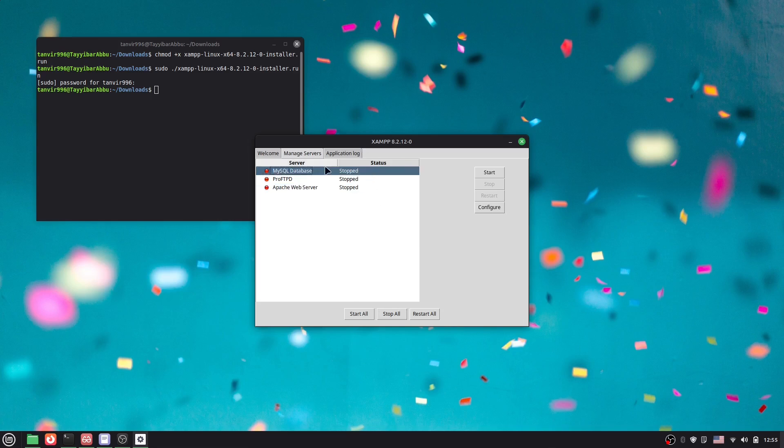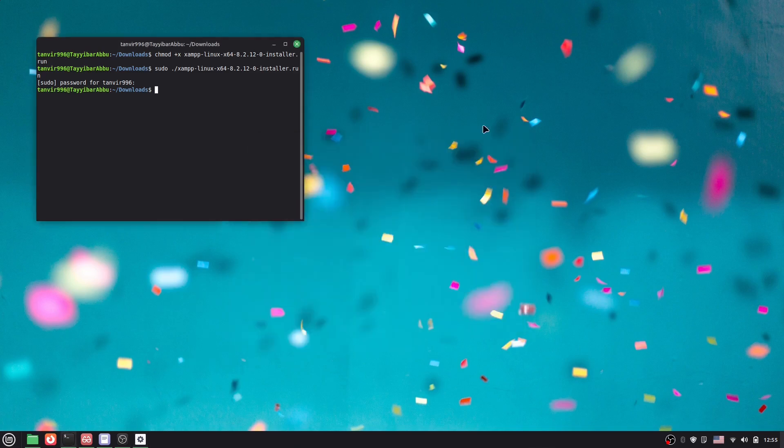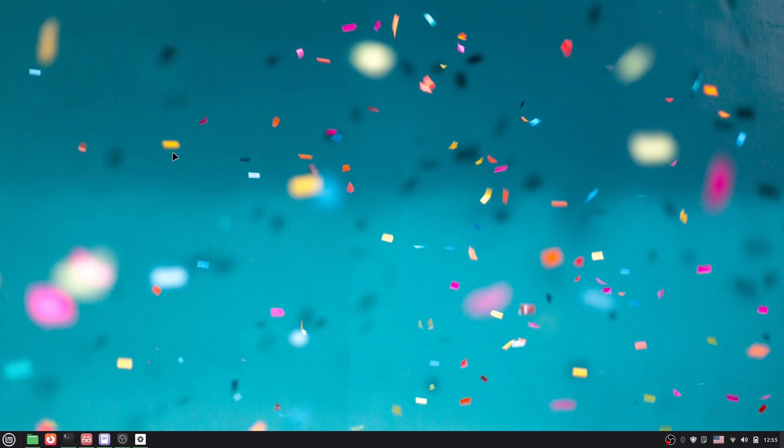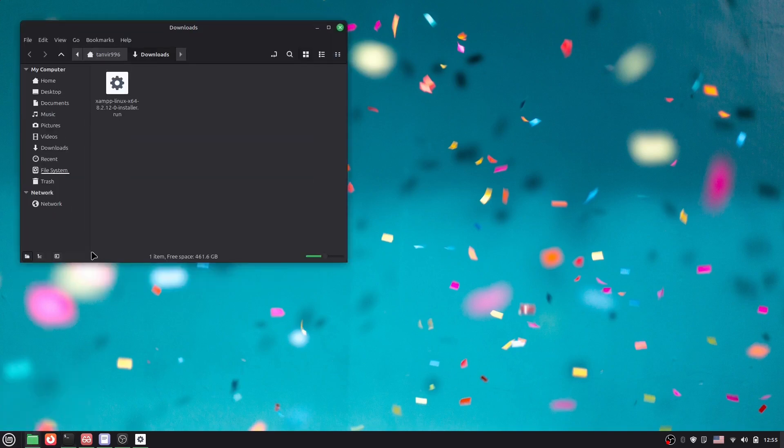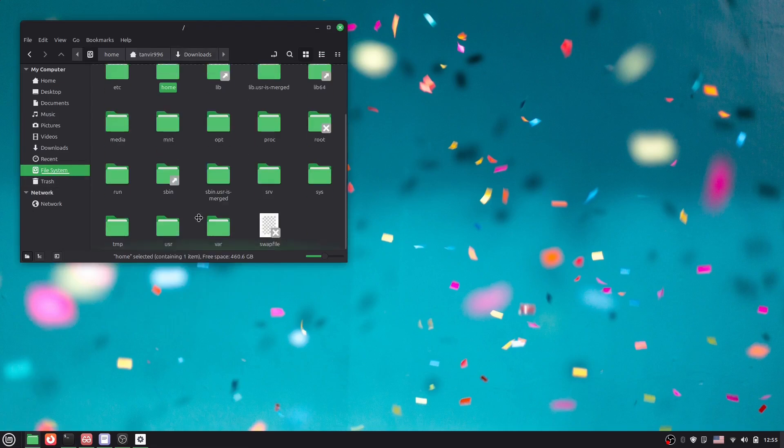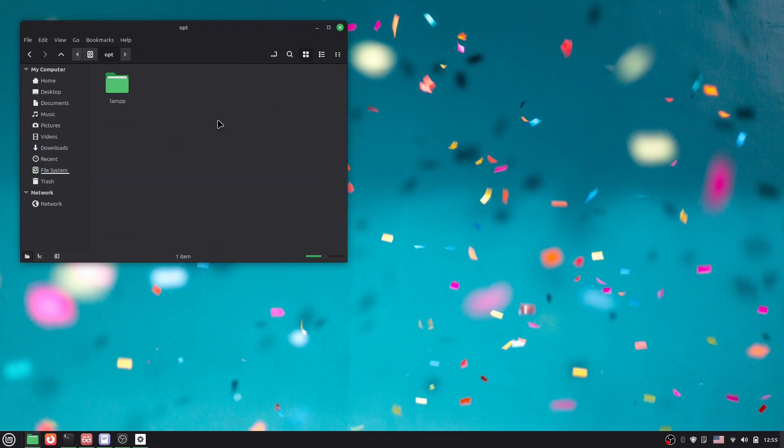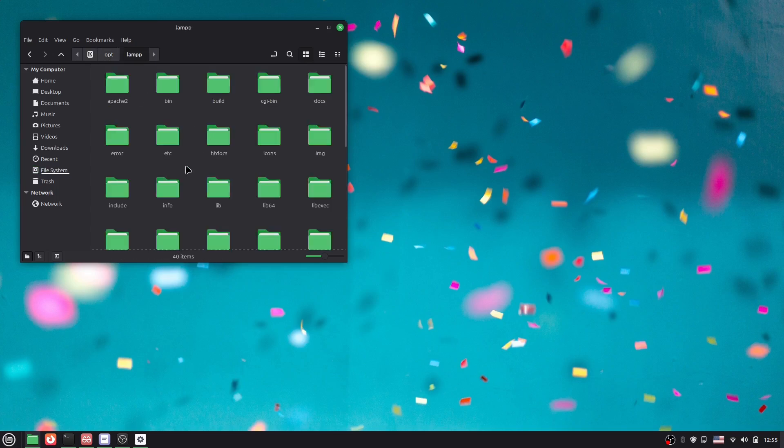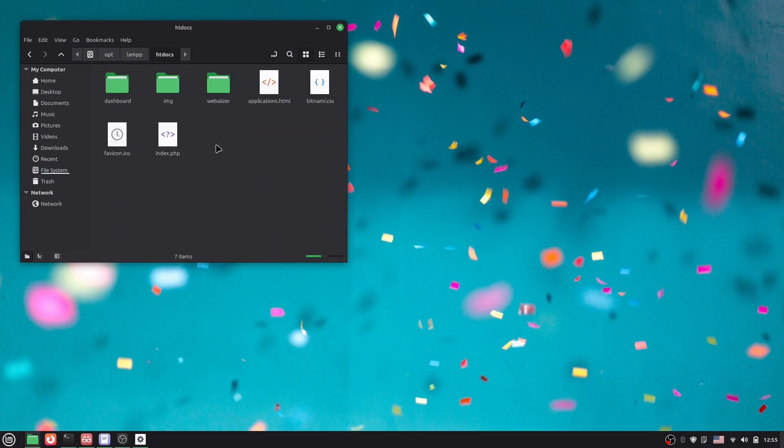Okay, now let's say we want to create a project inside htdocs. So what to do, we have to actually go to the file system, then opt. Okay, this opt, then lamp, and here we have htdocs. Here you can see inside it you can actually create project. Now I want to delete all of them.